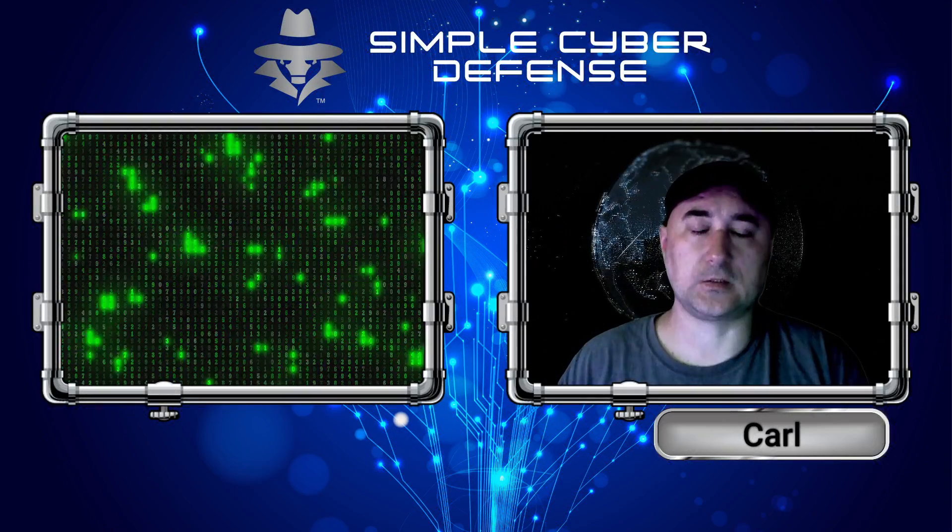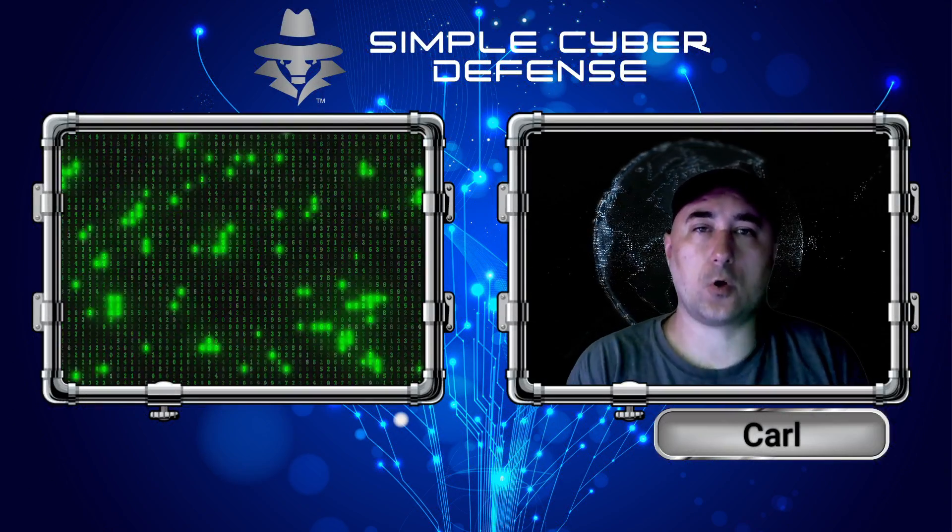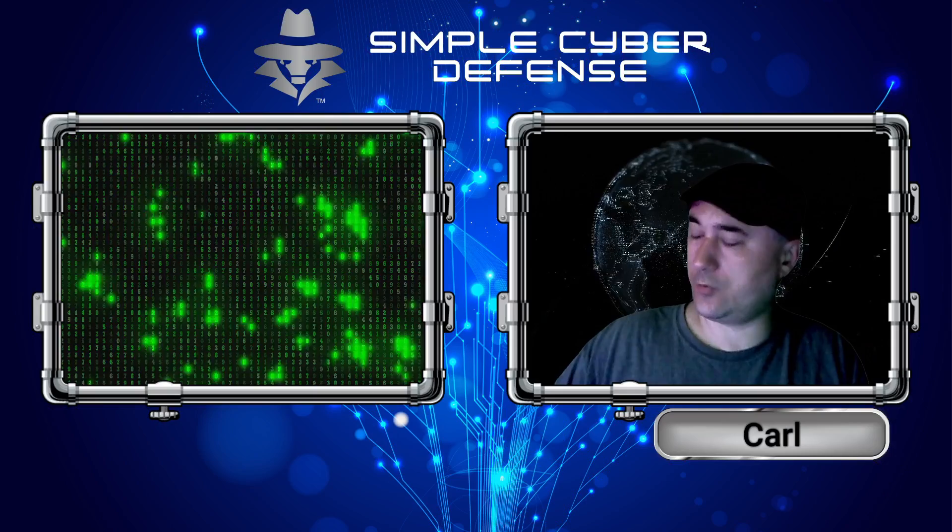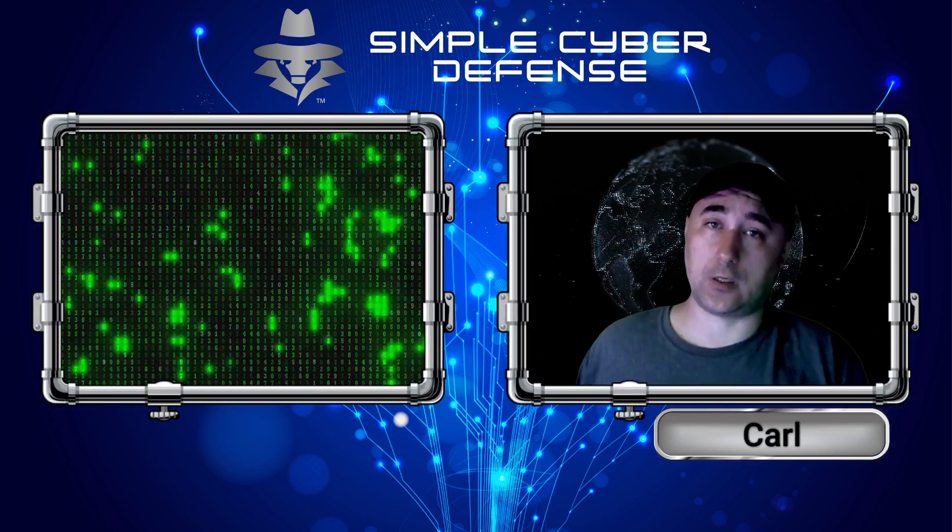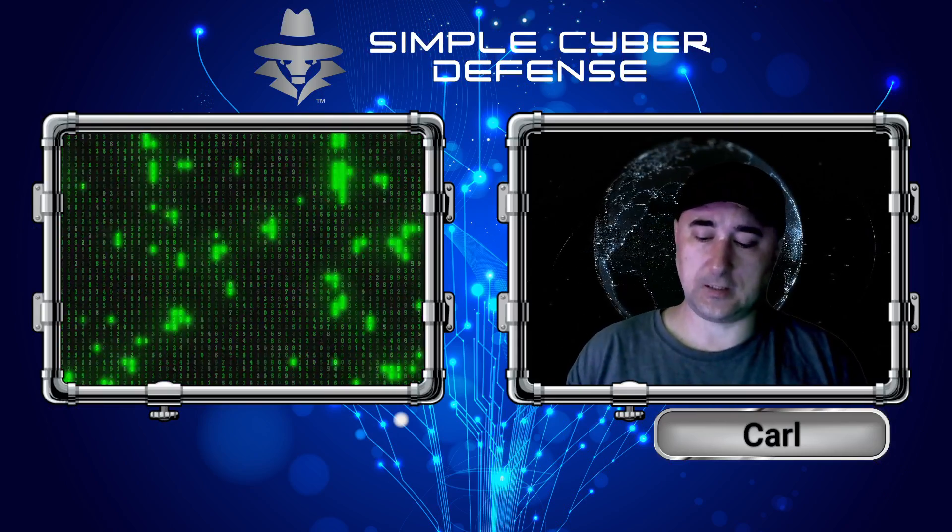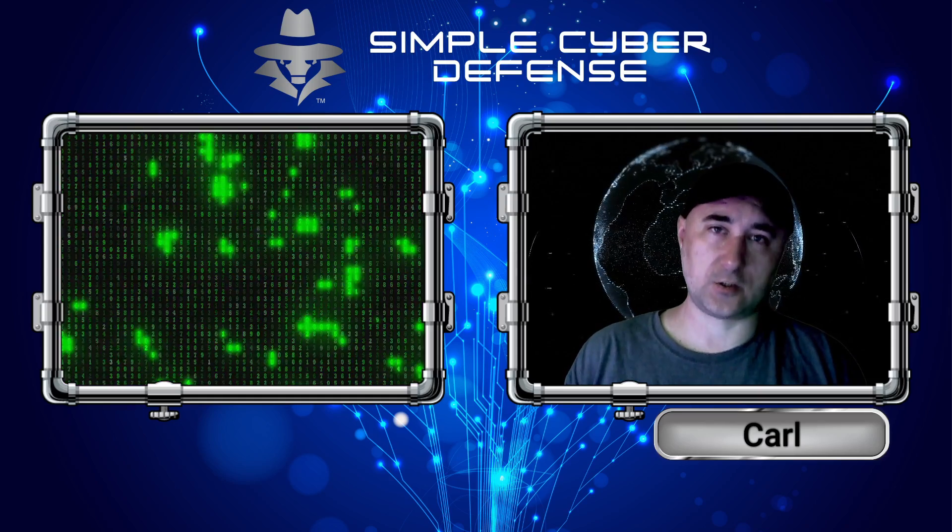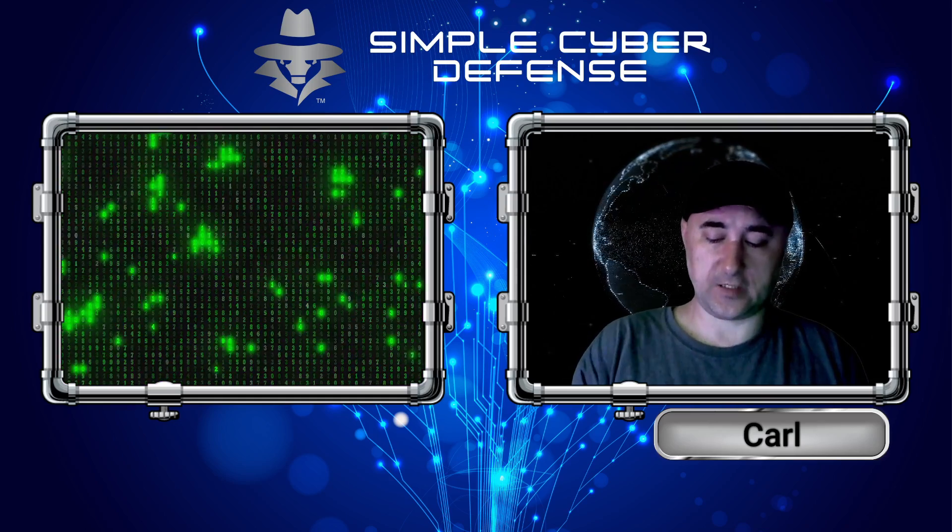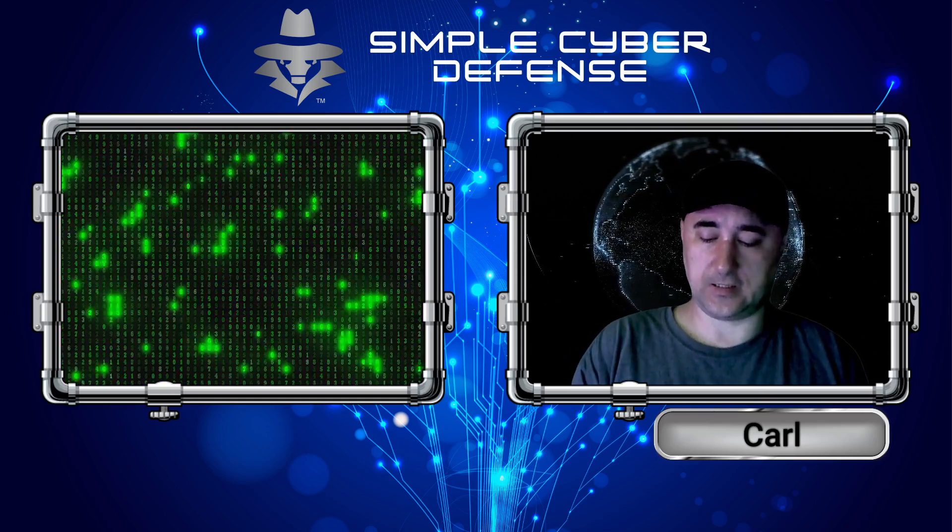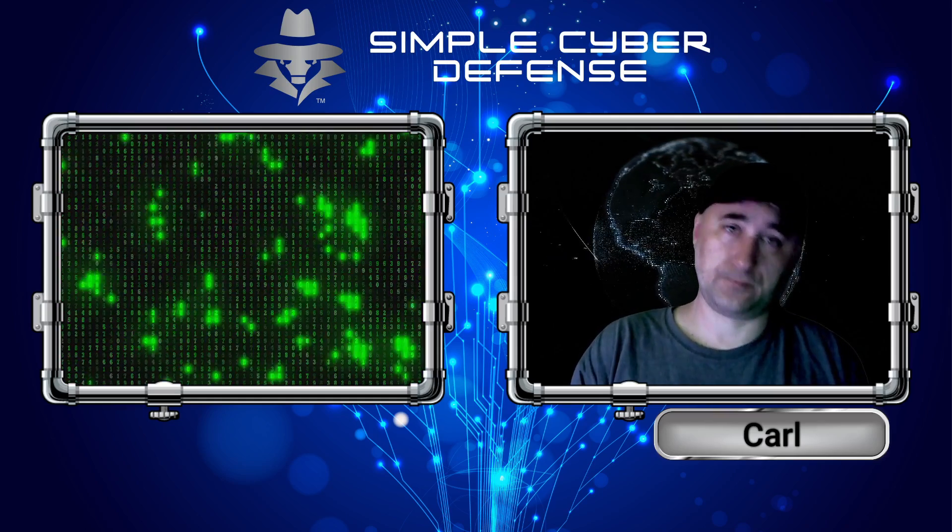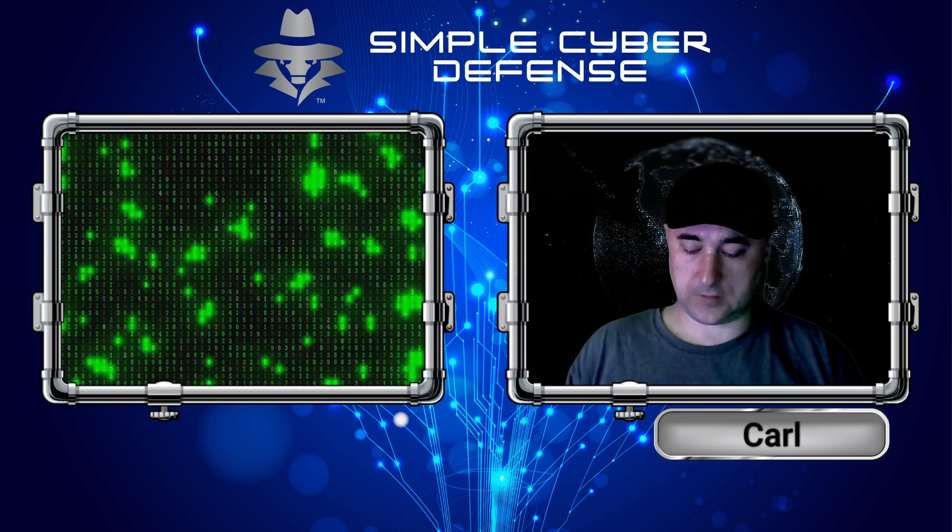Welcome back to Simple Cyber Defense. In this video, we're going to review a new product I found on Amazon called the TP-Link ER605. What this little device is, it's a gigabit VPN router. It has a lot of functionalities.